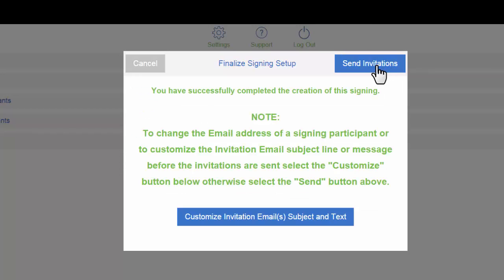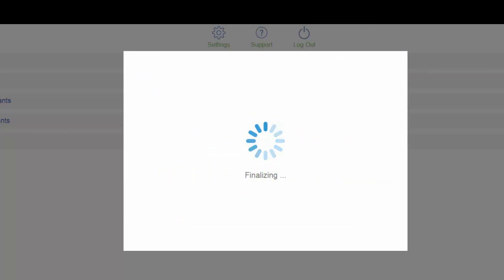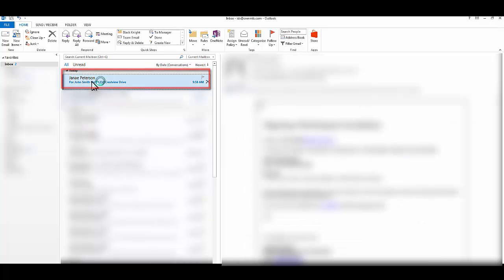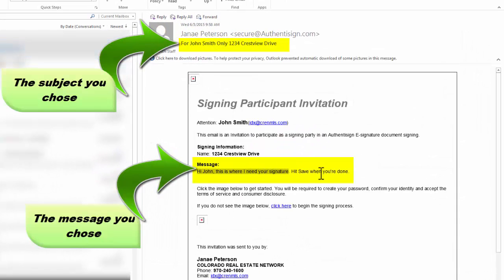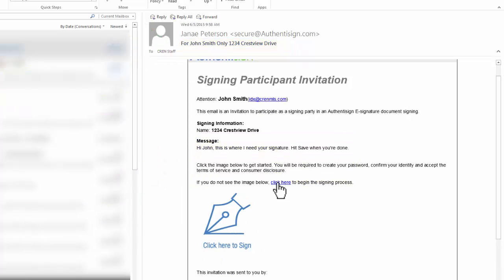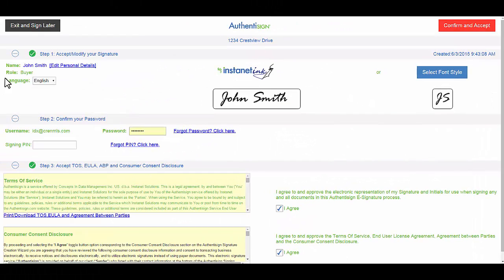Save and send. The invitations were successfully sent. Now I'm John Smith. I just received the email from my agent. You can see: 'Hi John, this is where I need your signature. Hit save when you're done.' You can either click the image below or click here to begin the signing process. I just opened up my form. I'm going to keep the font style as is. I would type in my password as John Smith. The signing pin that my agent gave to me personally, I'm going to type that in and hit confirm and accept.